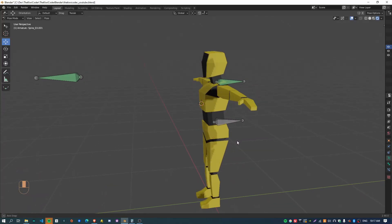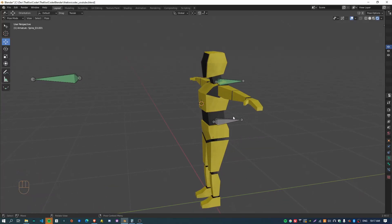Kia ora, welcome back. I'm the Kiwi Coder, and in this video I'm going to show you how you can set up some simple rig controls for the spine of your character.